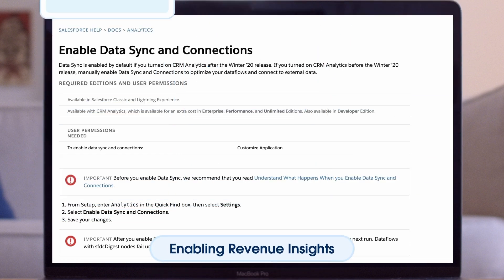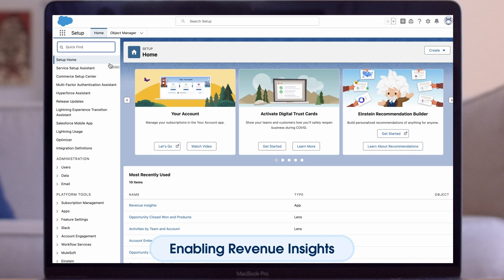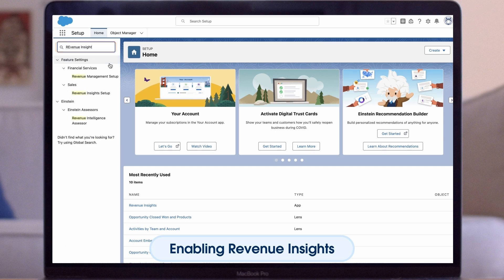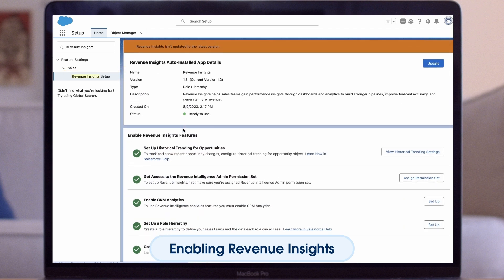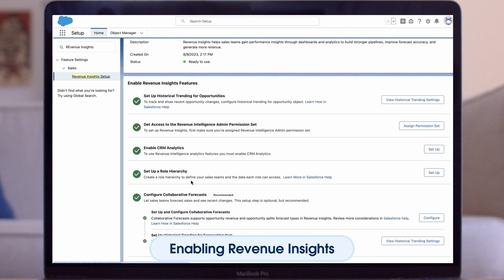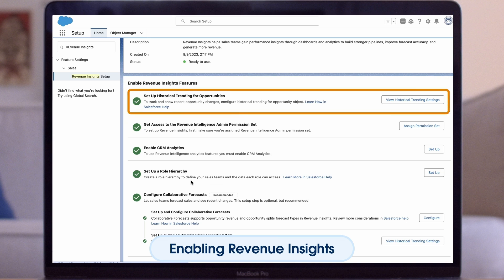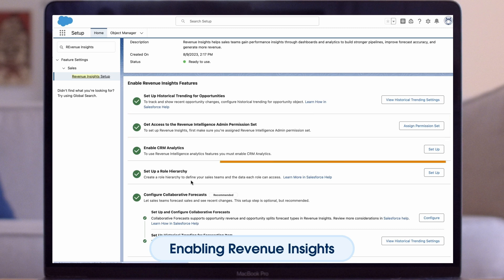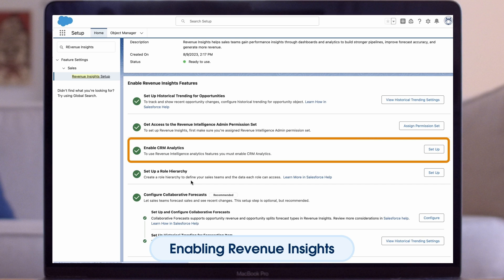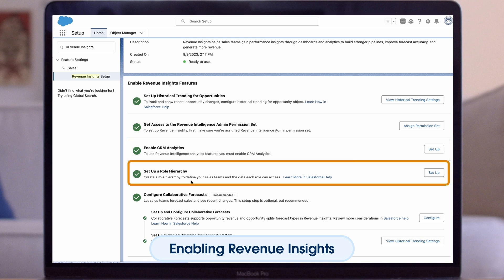Now that we have reviewed the use cases, let's show you how to get Revenue Insights up and running in a few quick steps. In the setup menu, type Revenue Insights in the Quick Find box and select Revenue Insights. You will be directed to the Revenue Insights setup assistant, which will list the requirements to set up Revenue Intelligence. First, set up historical trending for opportunities. Next, make sure at least one person has been assigned the Revenue Intelligence Admin Permission Set. Then ensure CRM Analytics has been enabled. Lastly, you will need your role hierarchy set up to at least two levels.